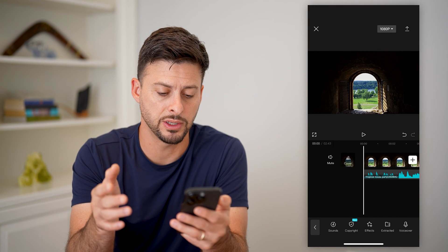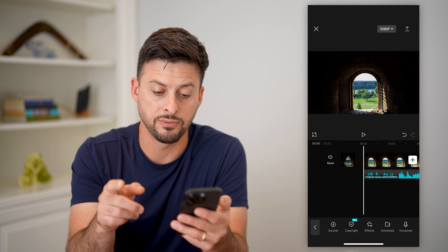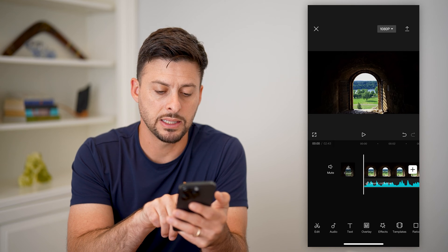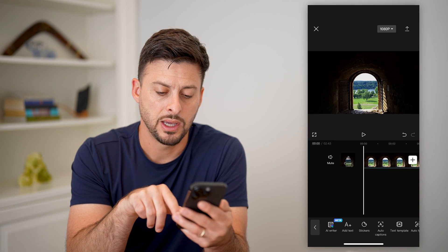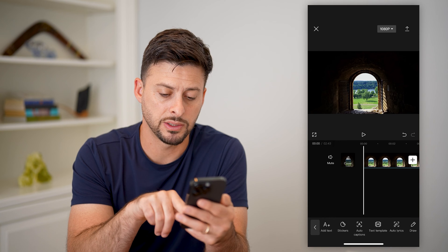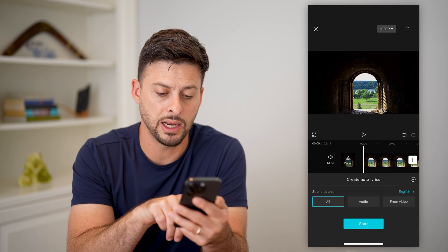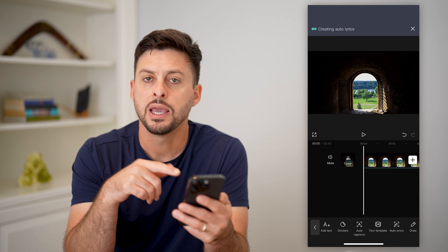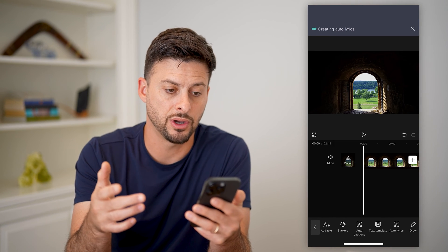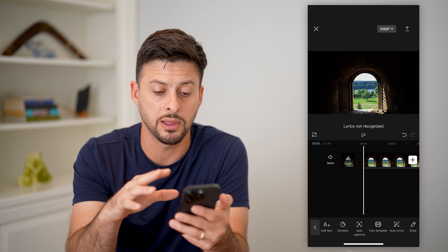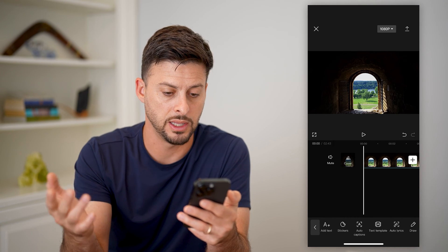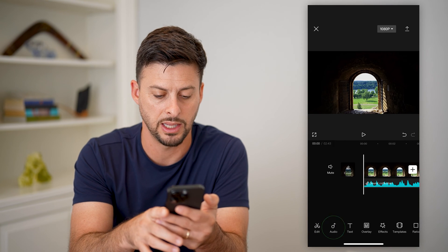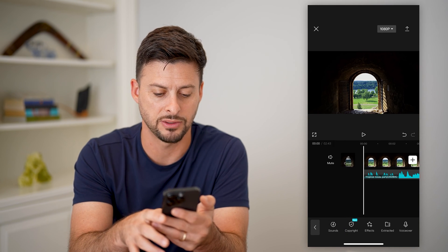I'm not sure if there are even lyrics on this, but now that I have done that, I can tap the back arrow at the bottom left and then I can tap on text and you can see if I scroll over there is auto lyrics. I can tap on that and I want to use the sound source from the audio and hit start. It will analyze this entire song and if there are lyrics on it, it will overlay them directly on the video. Unfortunately, it said there weren't any lyrics, so that was a bad song to choose.